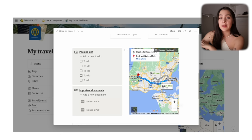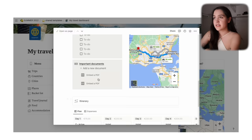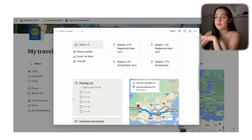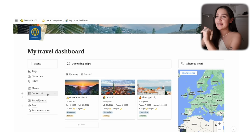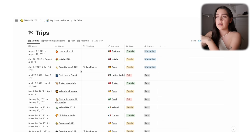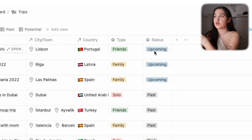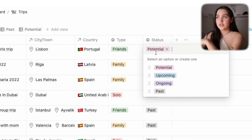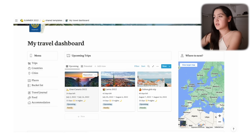We'll go through the databases menu first. The first is Trips — the same database you're seeing on the main page: upcoming, potential, and past trips all together, but in list format. If you just want to quickly edit something — like changing a trip from upcoming to potential because you canceled it — you can do that right here. It's a quicker way to access that information without seeing all the pictures.